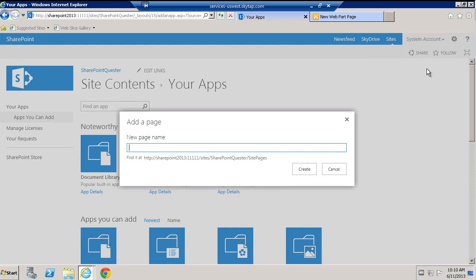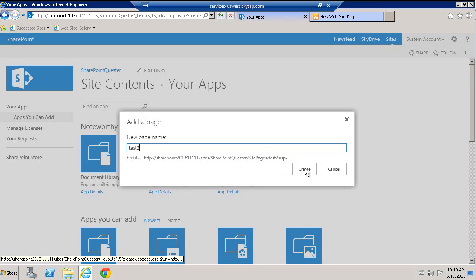The one nice thing about adding a page, this is not a web part page, this is just a native page, is the fact that it puts it under site pages. So if I say test 2, this is going to actually put it under site pages.